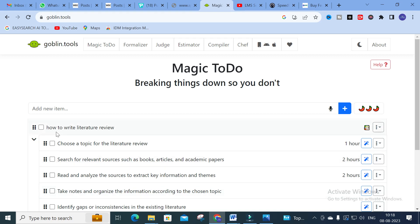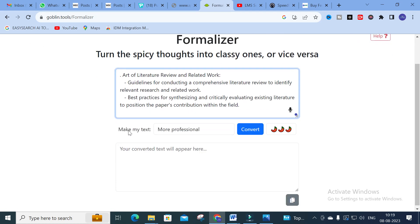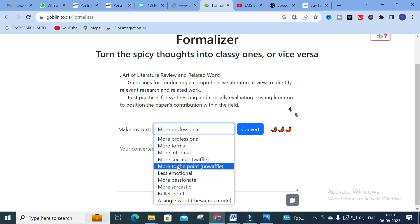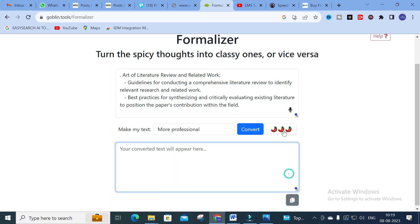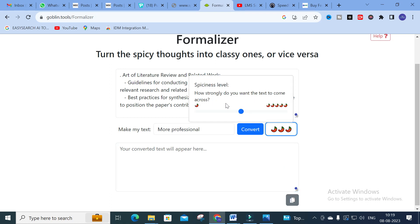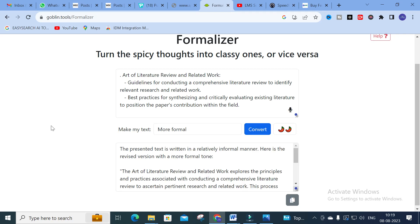The next option is Formalizer. Here you can enter any text and turn spicy thoughts into classy ones, or vice versa. Different tone options are available: more professional, more formal, more to-the-point, less emotional, more passionate, more sarcastic, bullet points, or a single word. You can also set the spiciness level — how strongly you want the text to come across. I will reduce this to two and select 'more formal,' then click Convert.